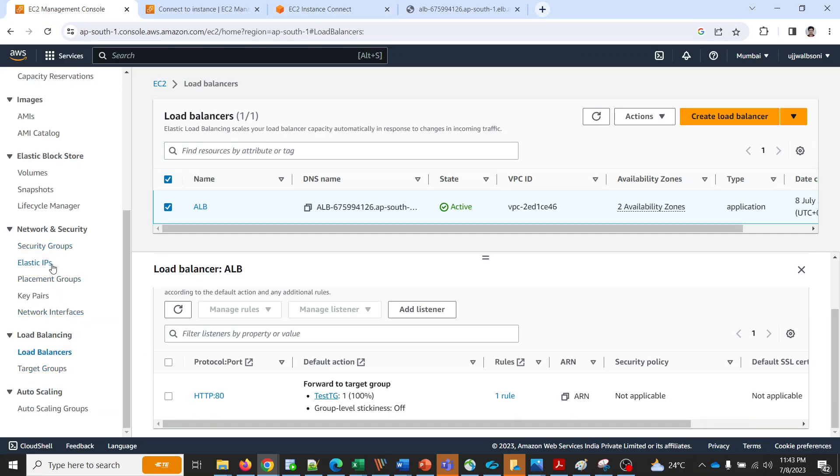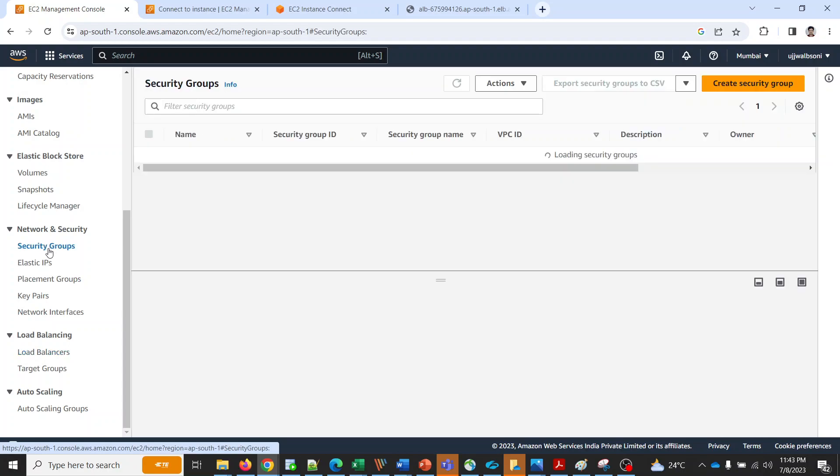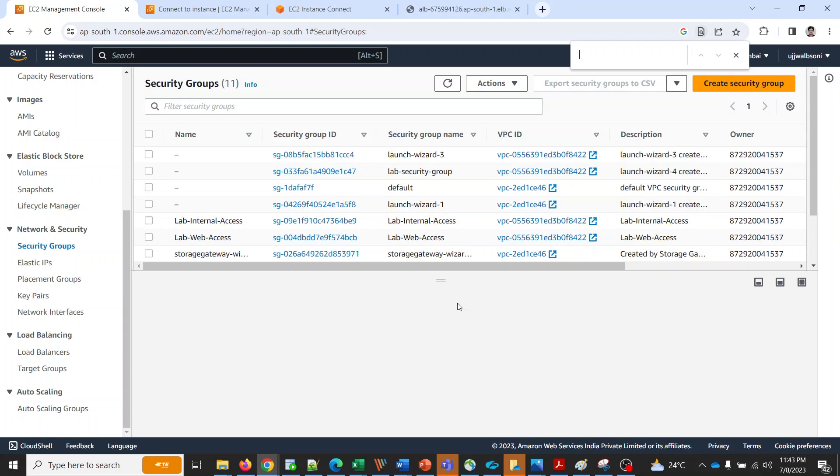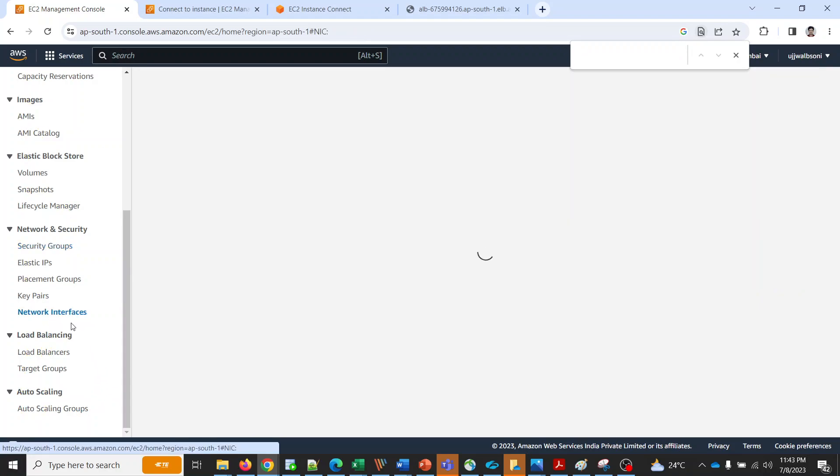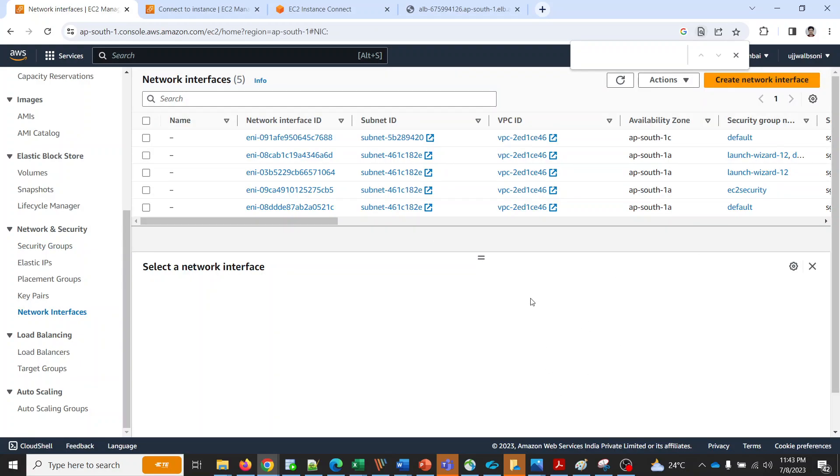My load balancer's name is ALB. I'm going to quickly go into the network interface and I'm gonna quickly search for ALB.